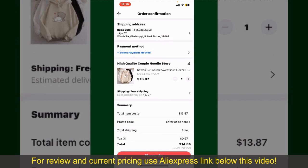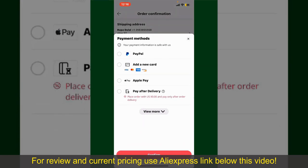Tap on Select Payment Method from the options and choose your desired payment method. You can select PayPal, add a new credit or debit card, select Apple Pay for your purchase, or simply pay for the product after delivery. Select one of the options as a payment method.